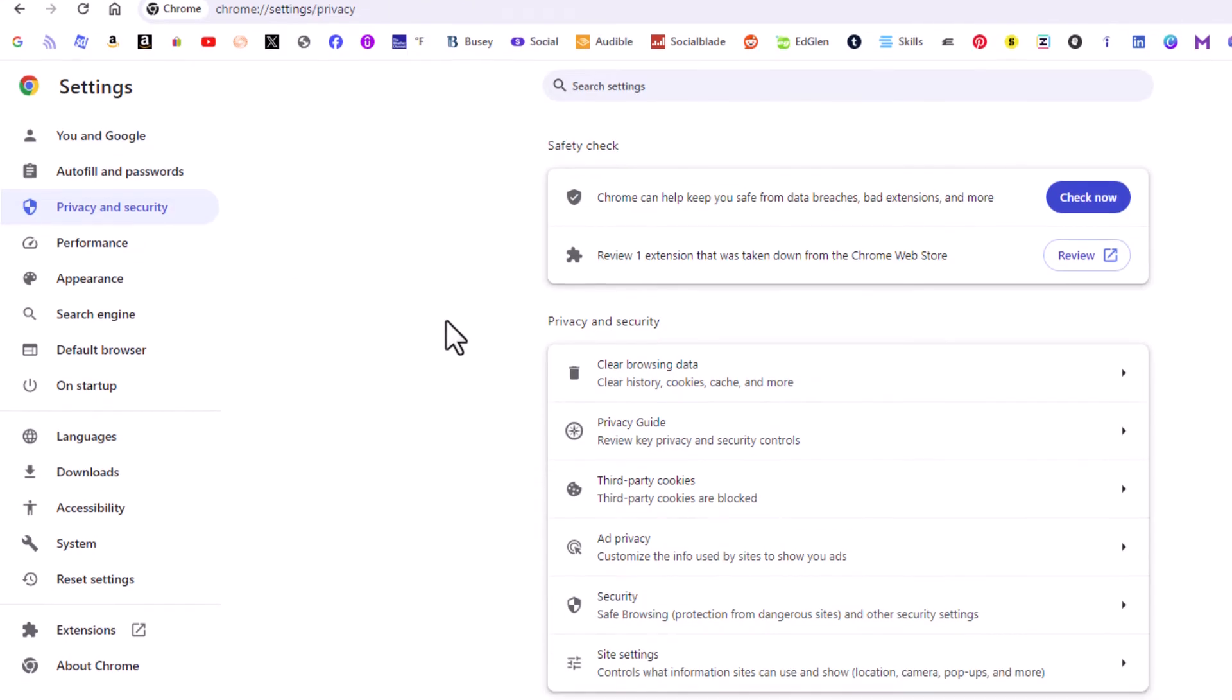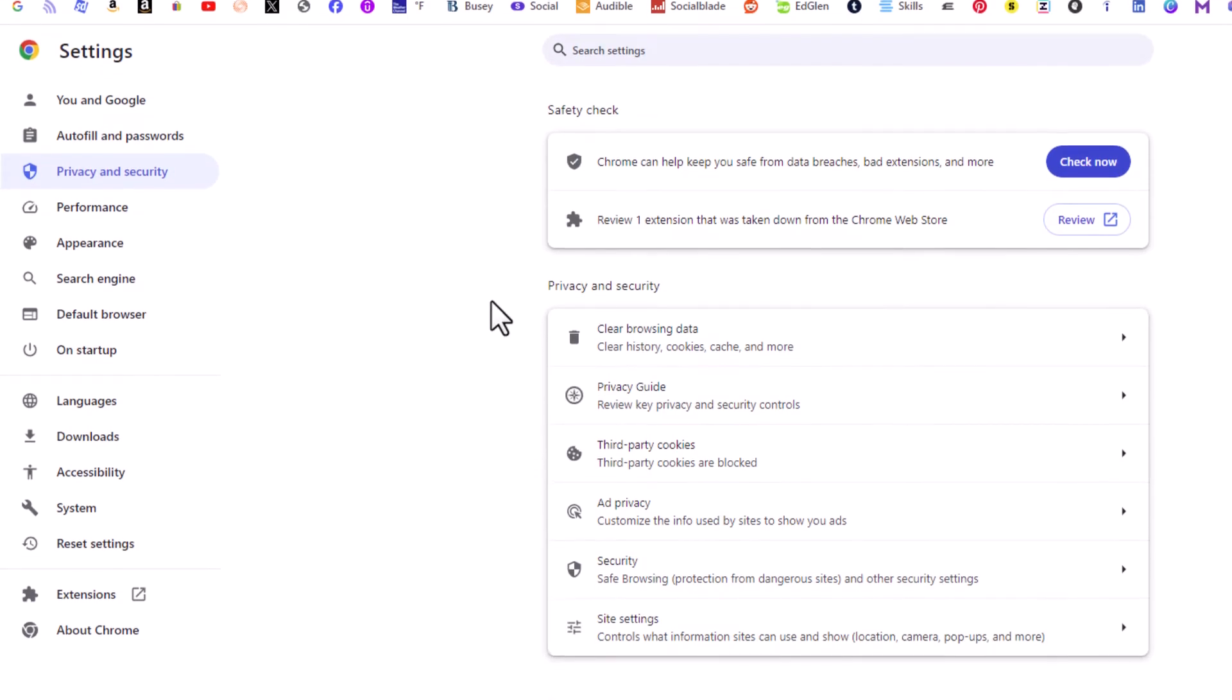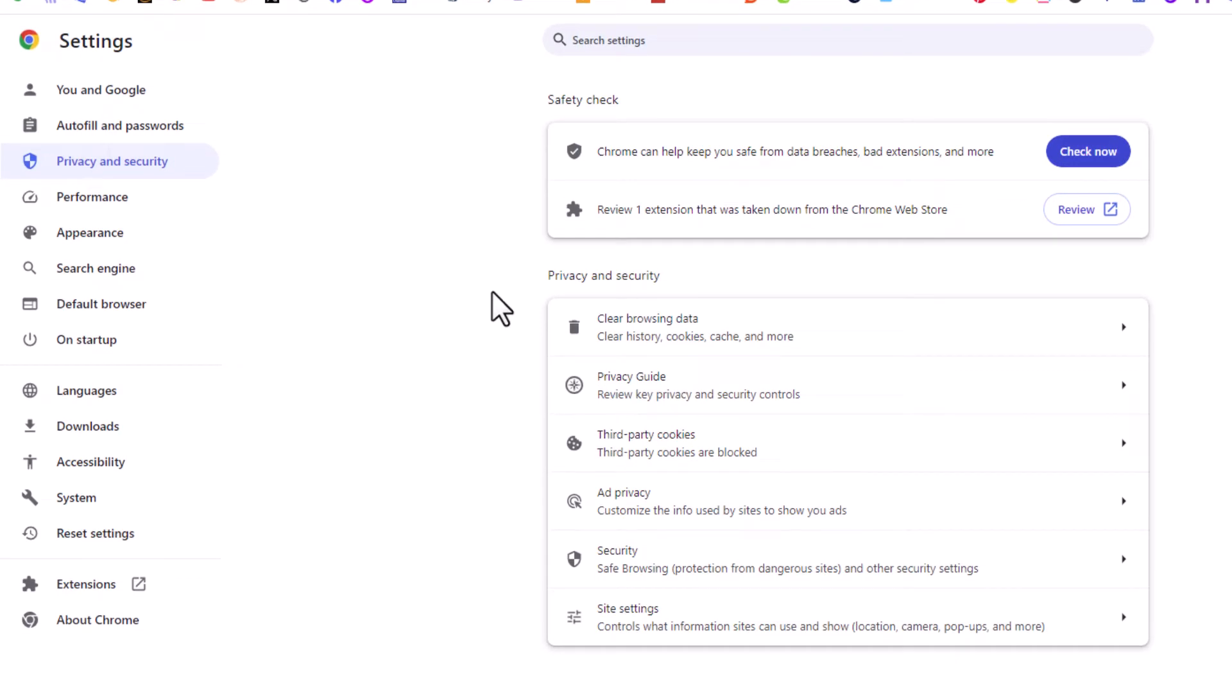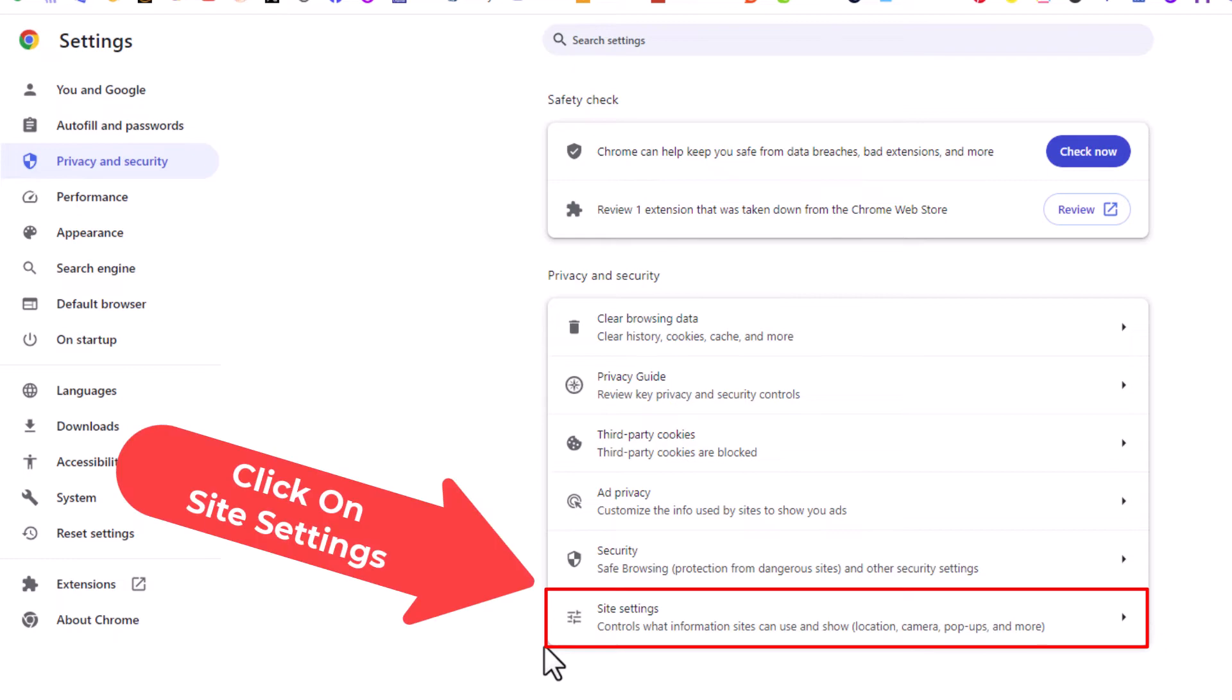Then in the center pane, you want to scroll down to where it says Site Settings.